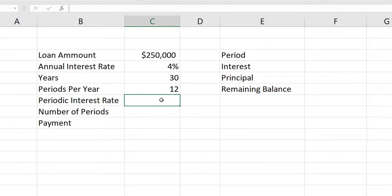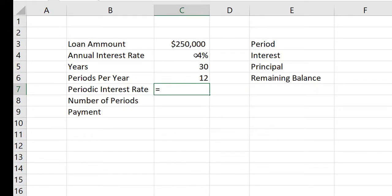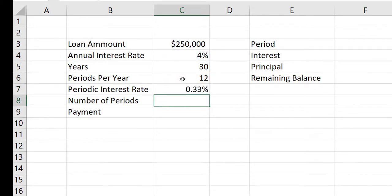For starters, I'm going to make what I call a periodic interest rate or a monthly interest rate. So I'm going to type an equal sign in cell C7, click on the 4% interest, type a slash to divide, then click on cell C6 where the 12 is, and press enter.